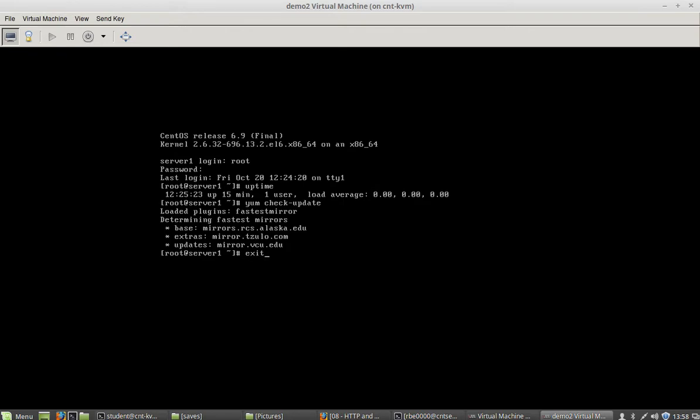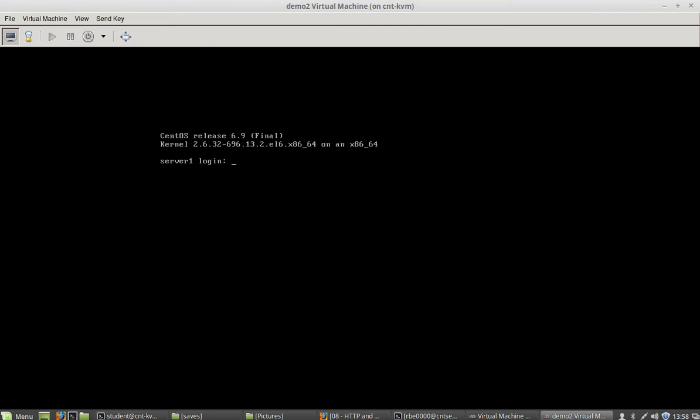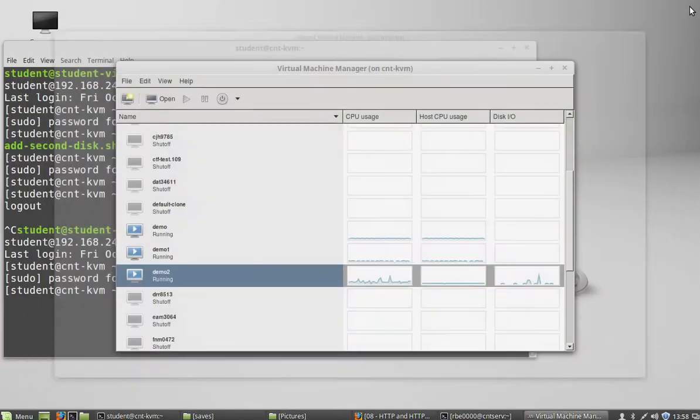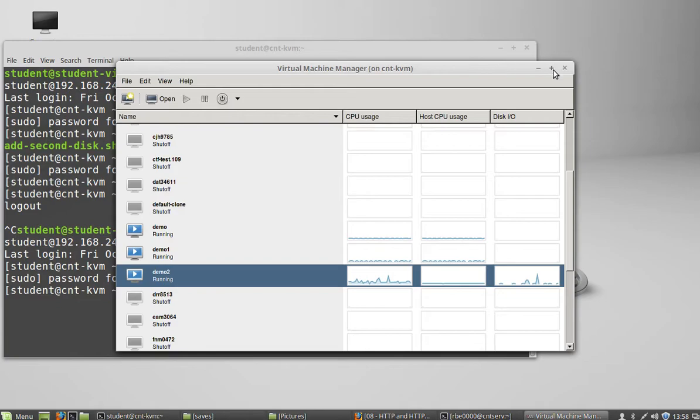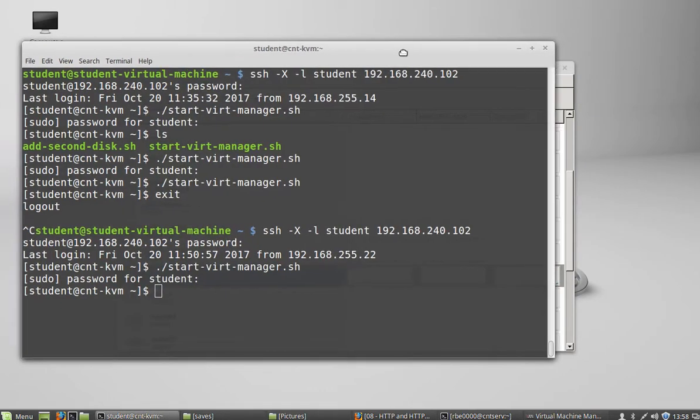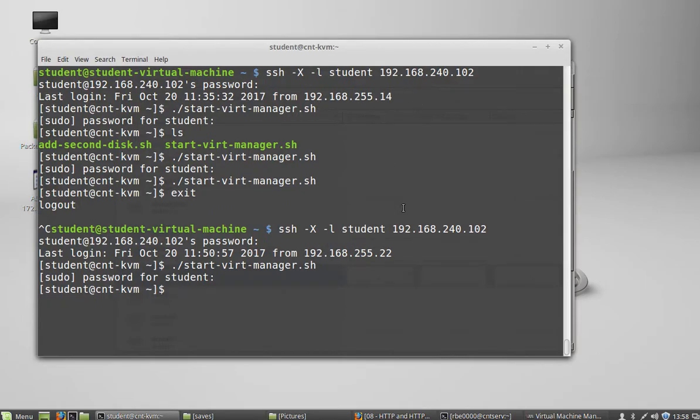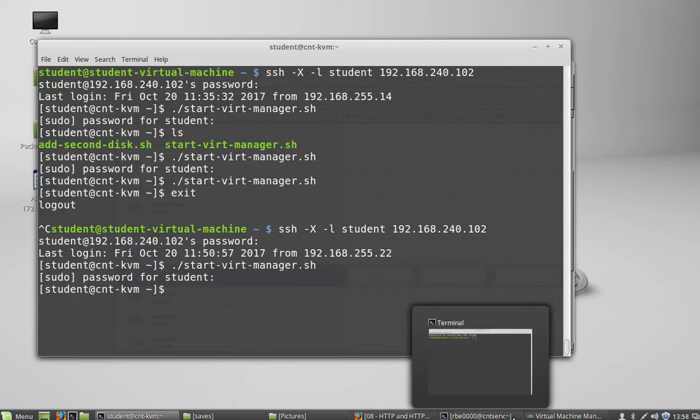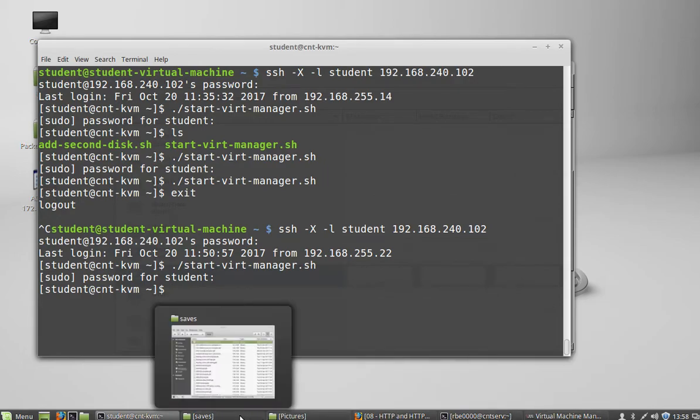Now that we've got the system installed and on the network we don't really need to use this vert manager thing anymore. So I'm going to kill that. I'm going to kill that and I'm going to find my other terminal window.